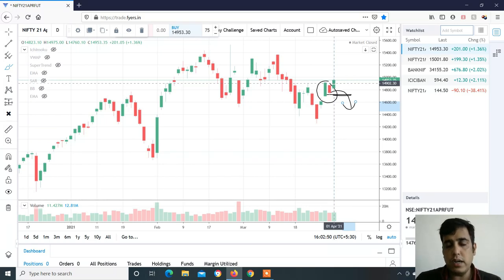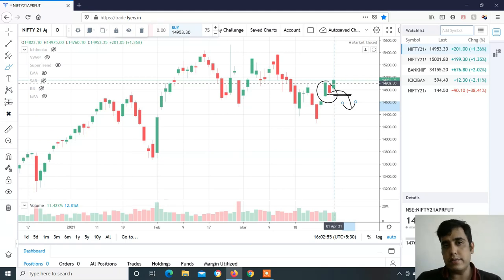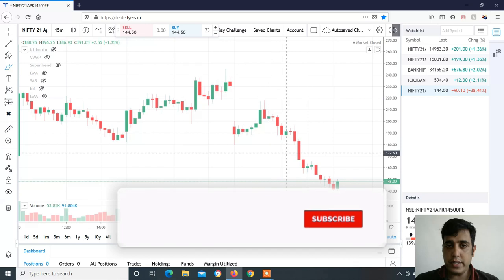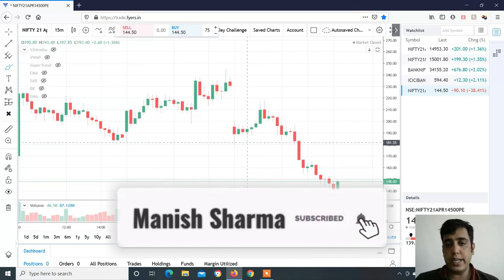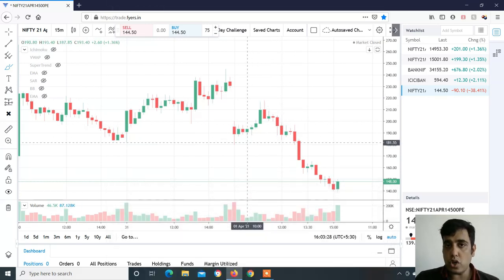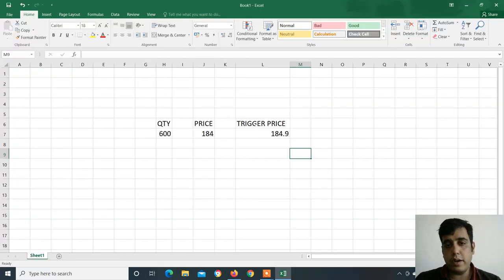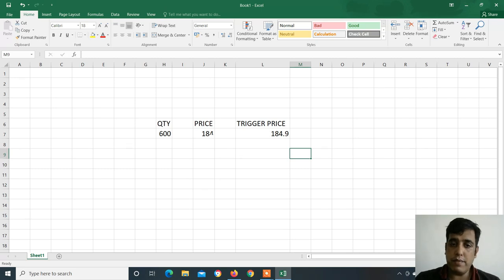I have a bearish option strategy — 14,500 put buy, monthly expiry, and some out-of-the-money put sell for hedging. I also bought 14,800 put. My stop loss triggered. I need to understand why: the trigger price was 184.90, price 184, and quantity was 600.